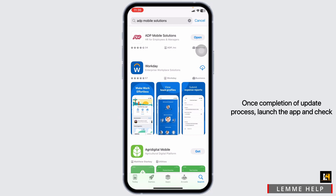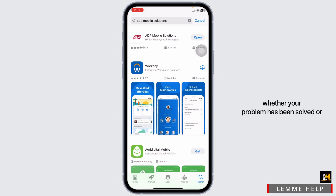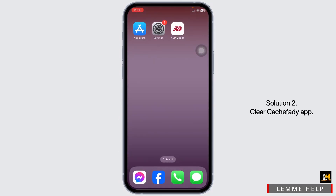Once the update process is complete, launch the app and check whether your problem has been solved or not. Solution 2: Clear cache for the app.